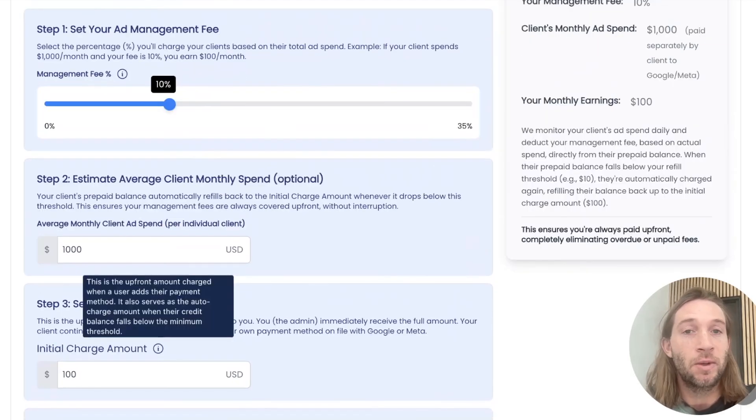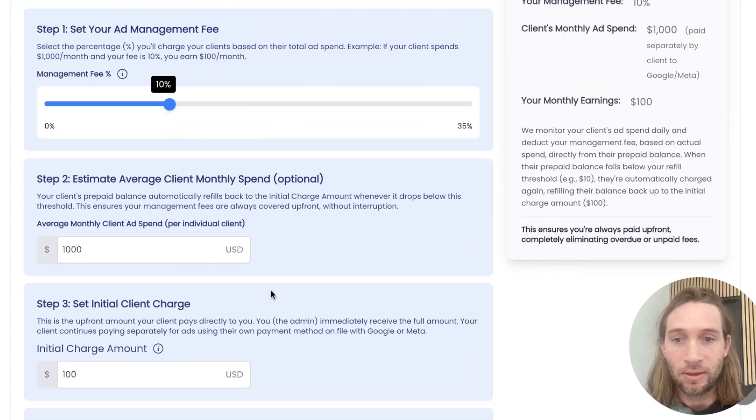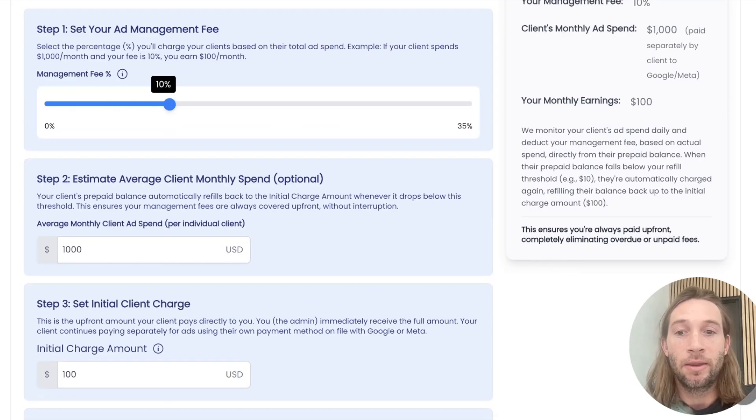This is just a very easy way. So you always get paid upfront and you don't have to worry about following up with clients about like, hey, I didn't get paid at the end of the month.